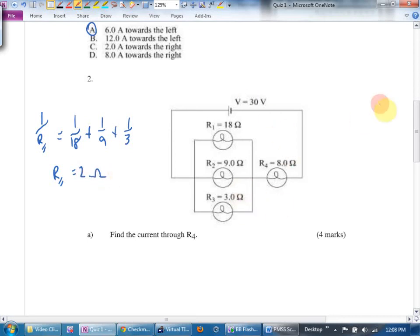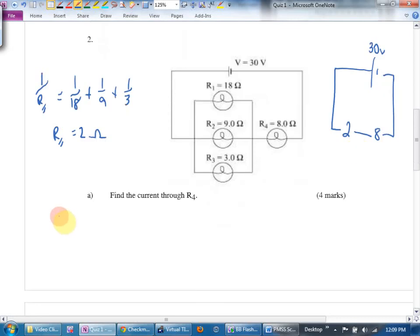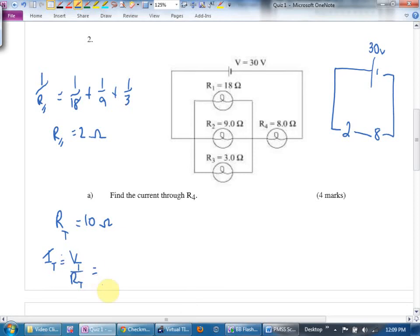Mathematically this circuit is the same as having a two-ohm resistor and an eight-ohm resistor before the 30-volt battery. That's my quick scratch diagram. The total resistance is 10 ohms. Now I can find I_total: that's V_total divided by R_total, which is 30 divided by 10 — three amps. The current is flowing this way; it splits up between those three resistors, but three amps are going through here.